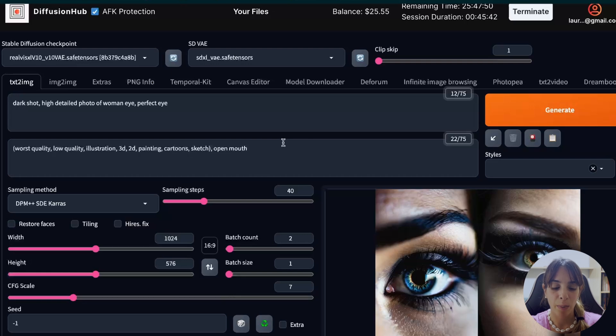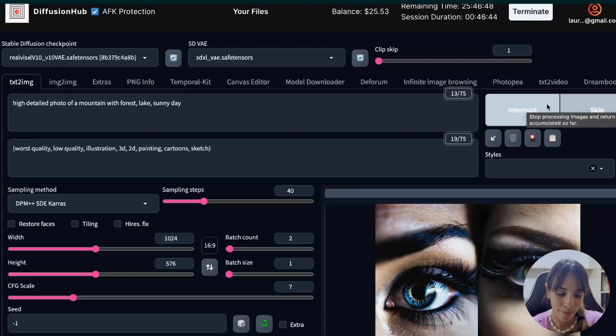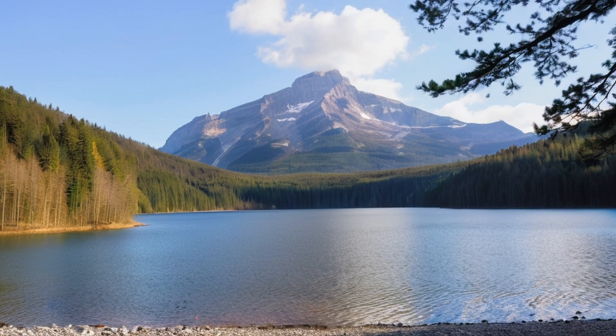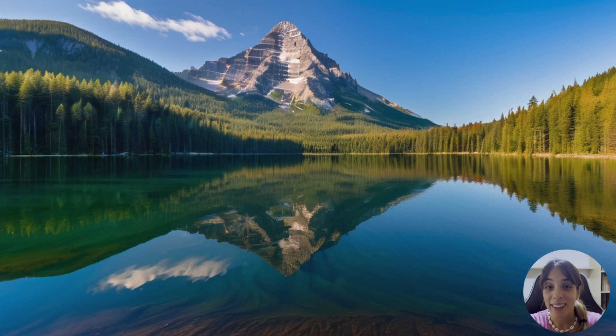Now let's go back to landscape. I would like to see something different from people. These are incredible — look at the water, look at the trees. I haven't upscaled anything and this looks amazing. Also the reflection of the mountain and forest on the lake — it's just wonderful. I think that at this point, Stable Diffusion is getting results really comparable to MidJourney.